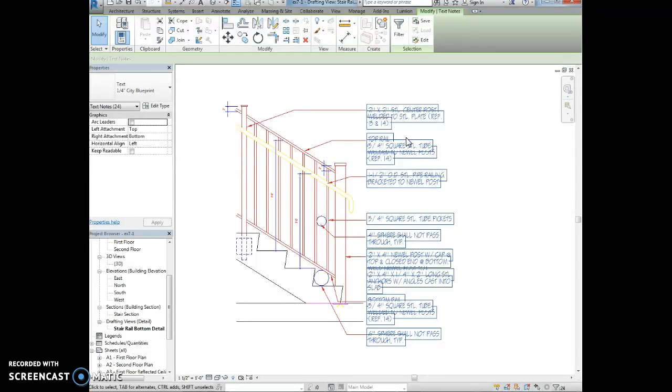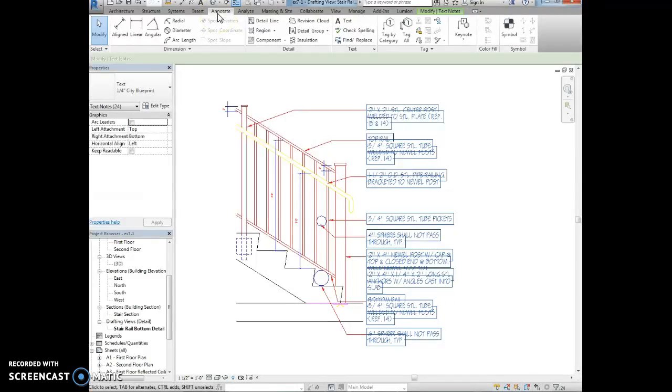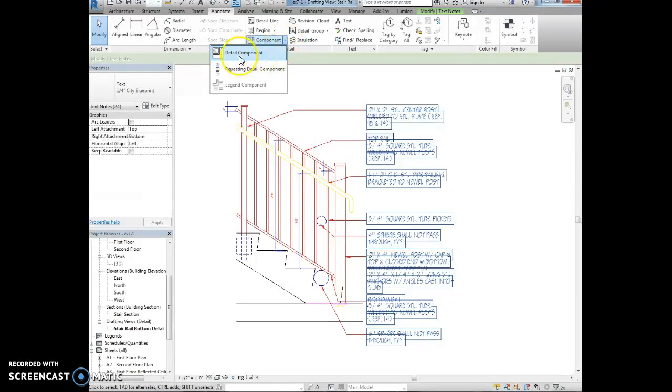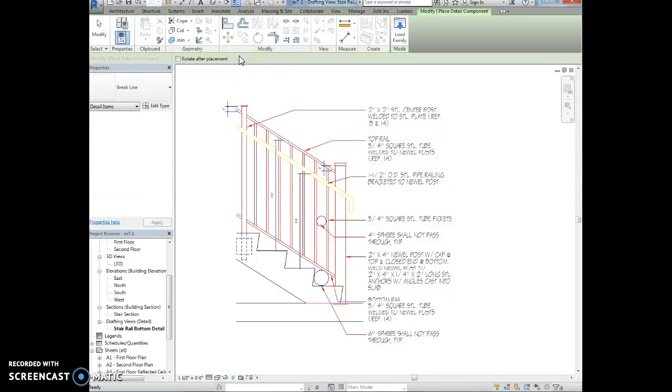We're going to activate the annotate ribbon and we're going to select detail component. So you'll see component and then under that detail component.